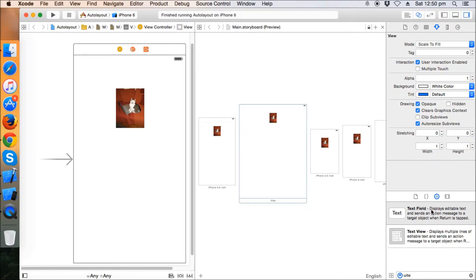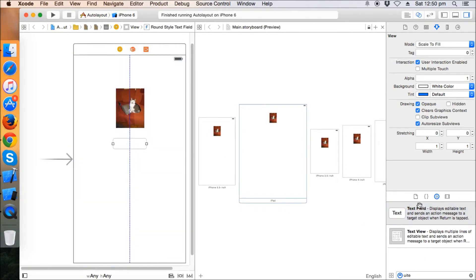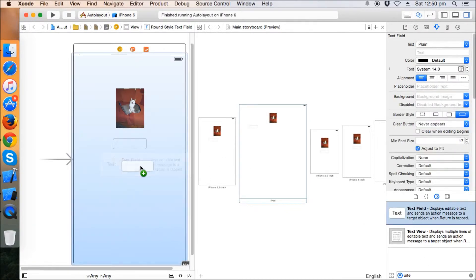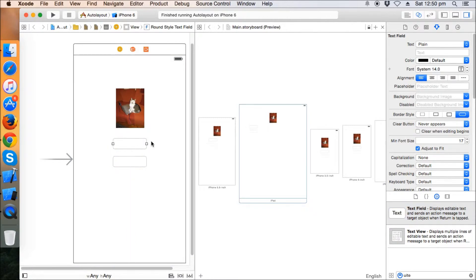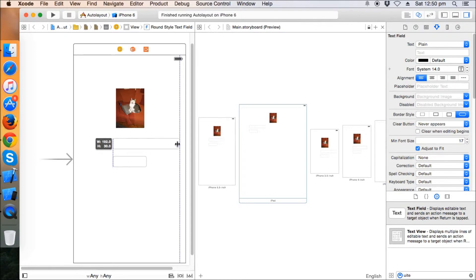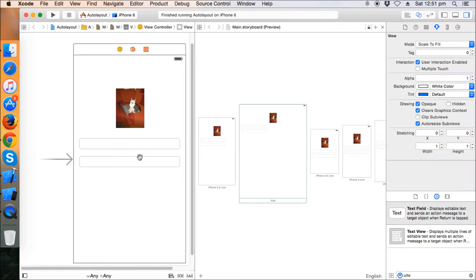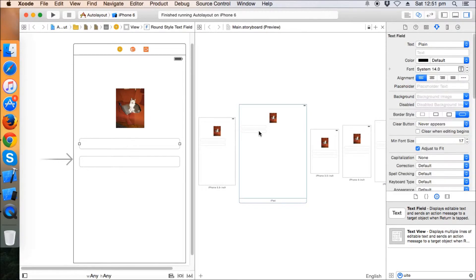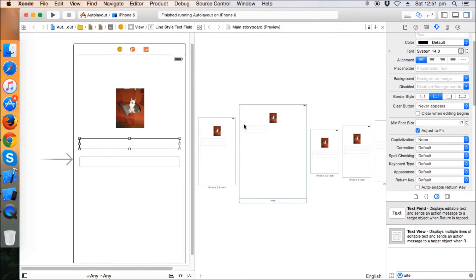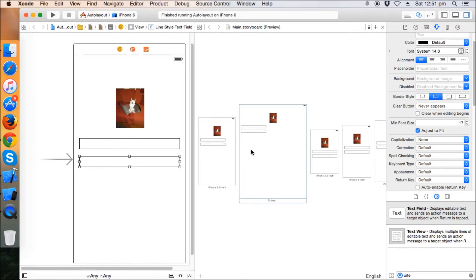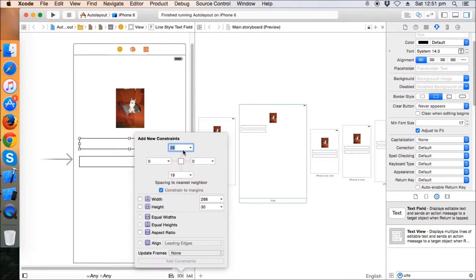We just want this UI text field to cover all the screen width part till the margin in all the devices. Let's make it this one so that you can recognize that. So how will we do that? We will select the UI text field here and it will give a 16 leading, 16 trailing here.